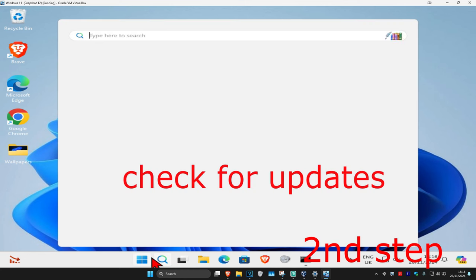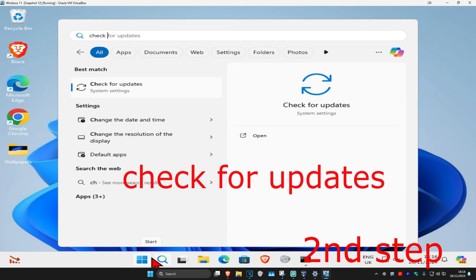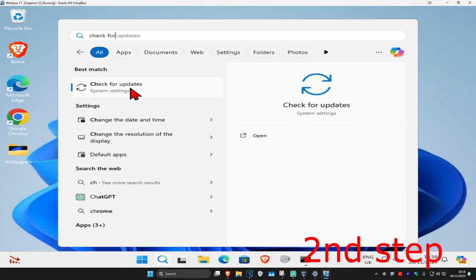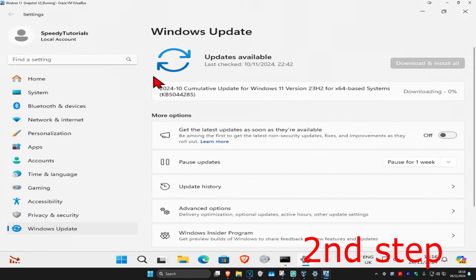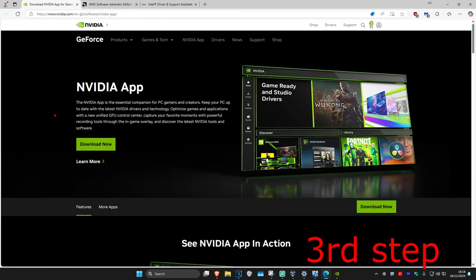For the next step, you want to head over to search and type in check for updates, click on it, and then once you run this, you want to click on check for updates. Make sure your computer is fully up to date.